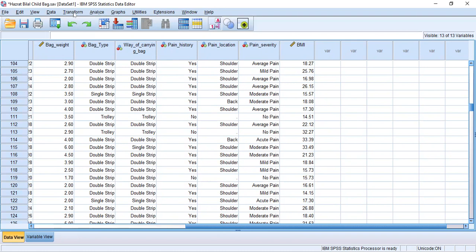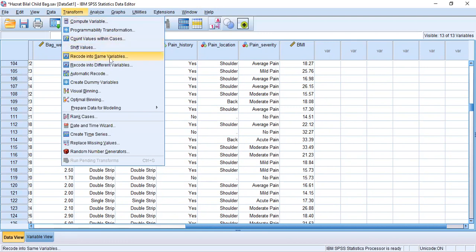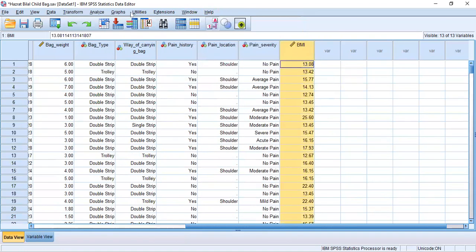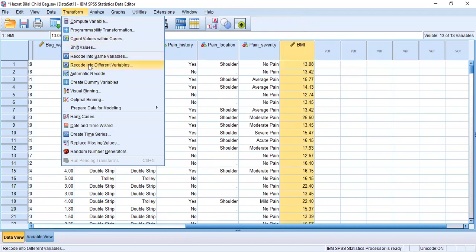For that we click on Transform. There are two methods: Recode into Same Variables and Recode into Different Variables. I always recommend Recode into Different Variables. When we recode into the same variable, the categorical form replaces the continuous form. But with different variables, we keep both the continuous and the categorical form.